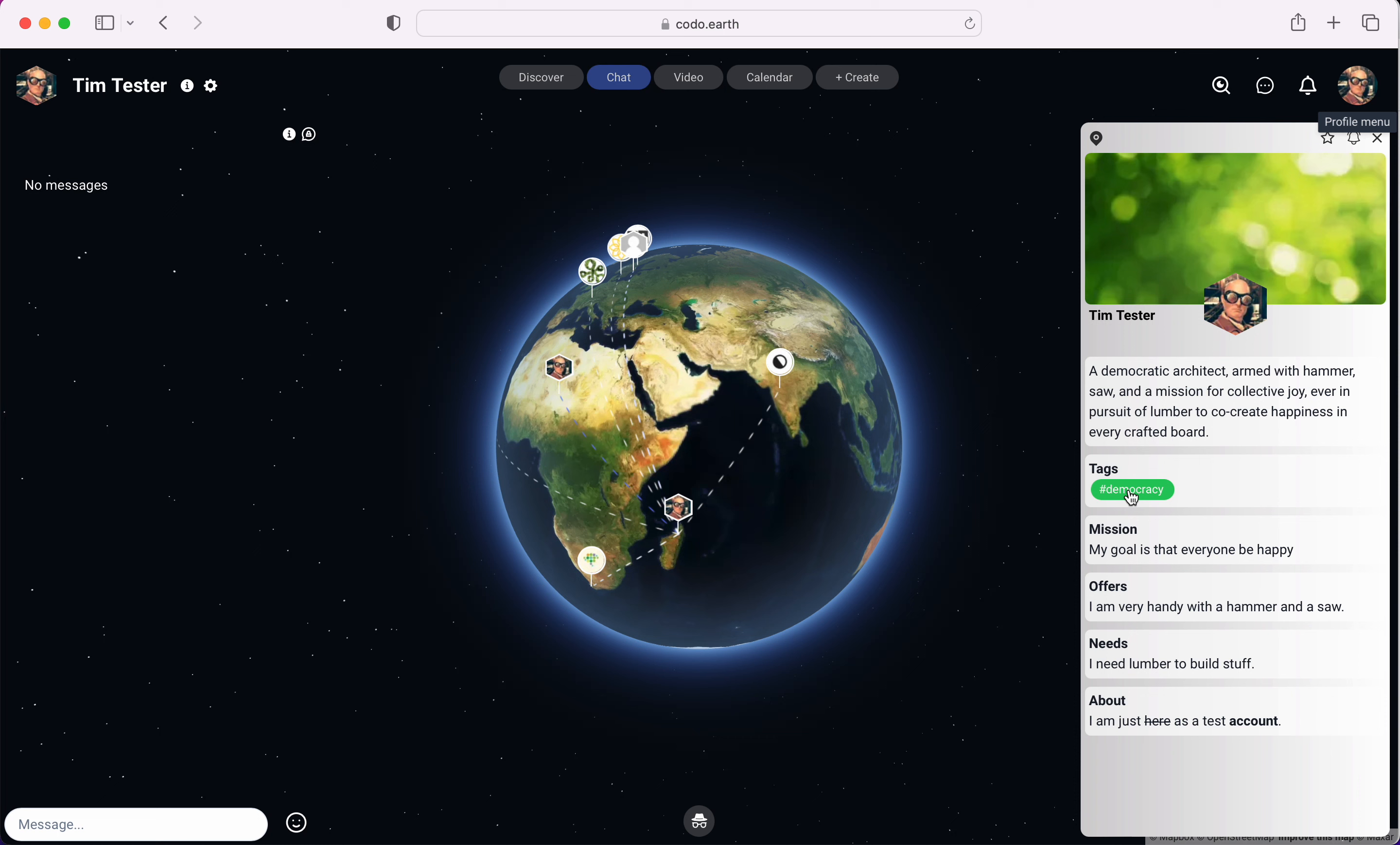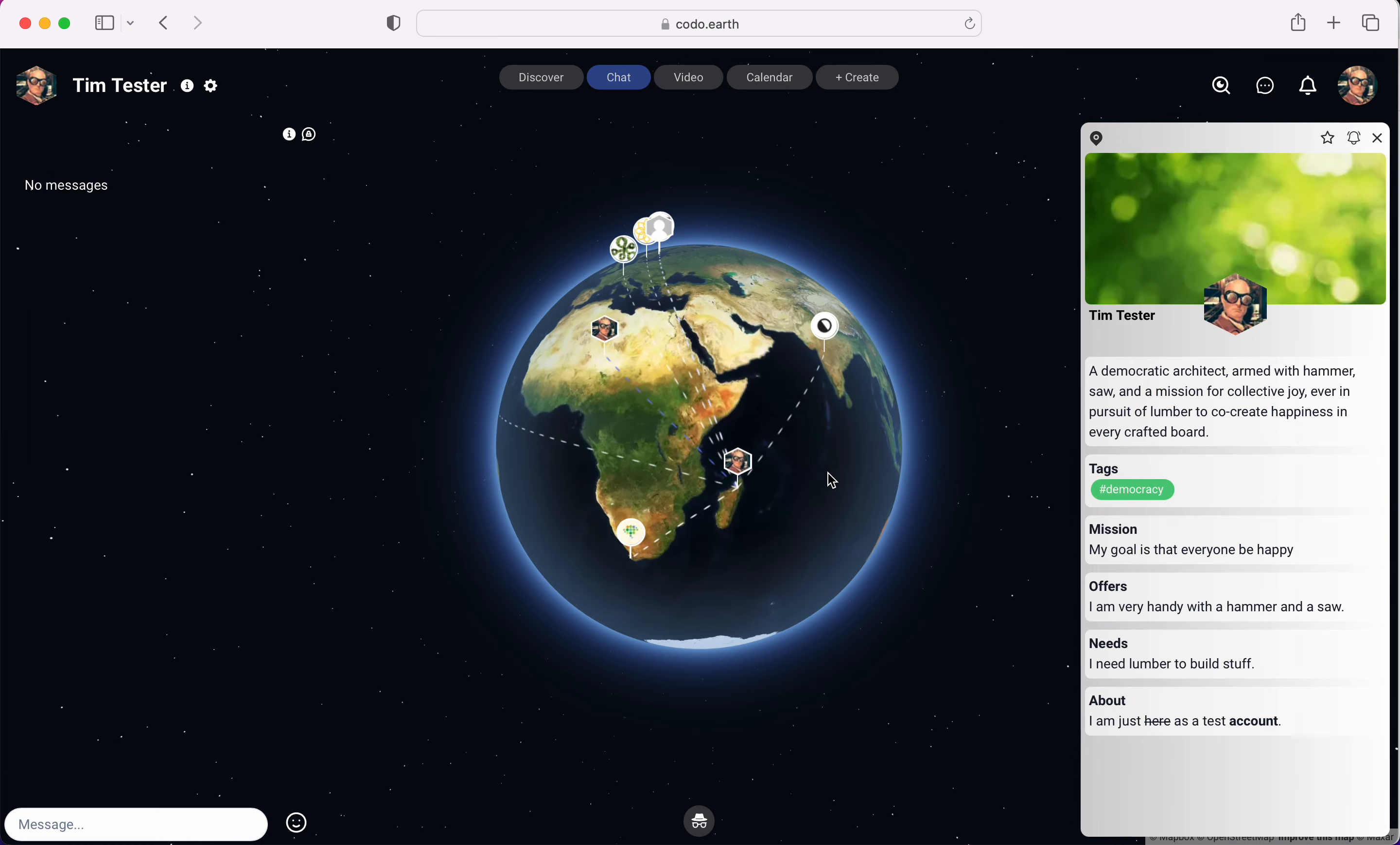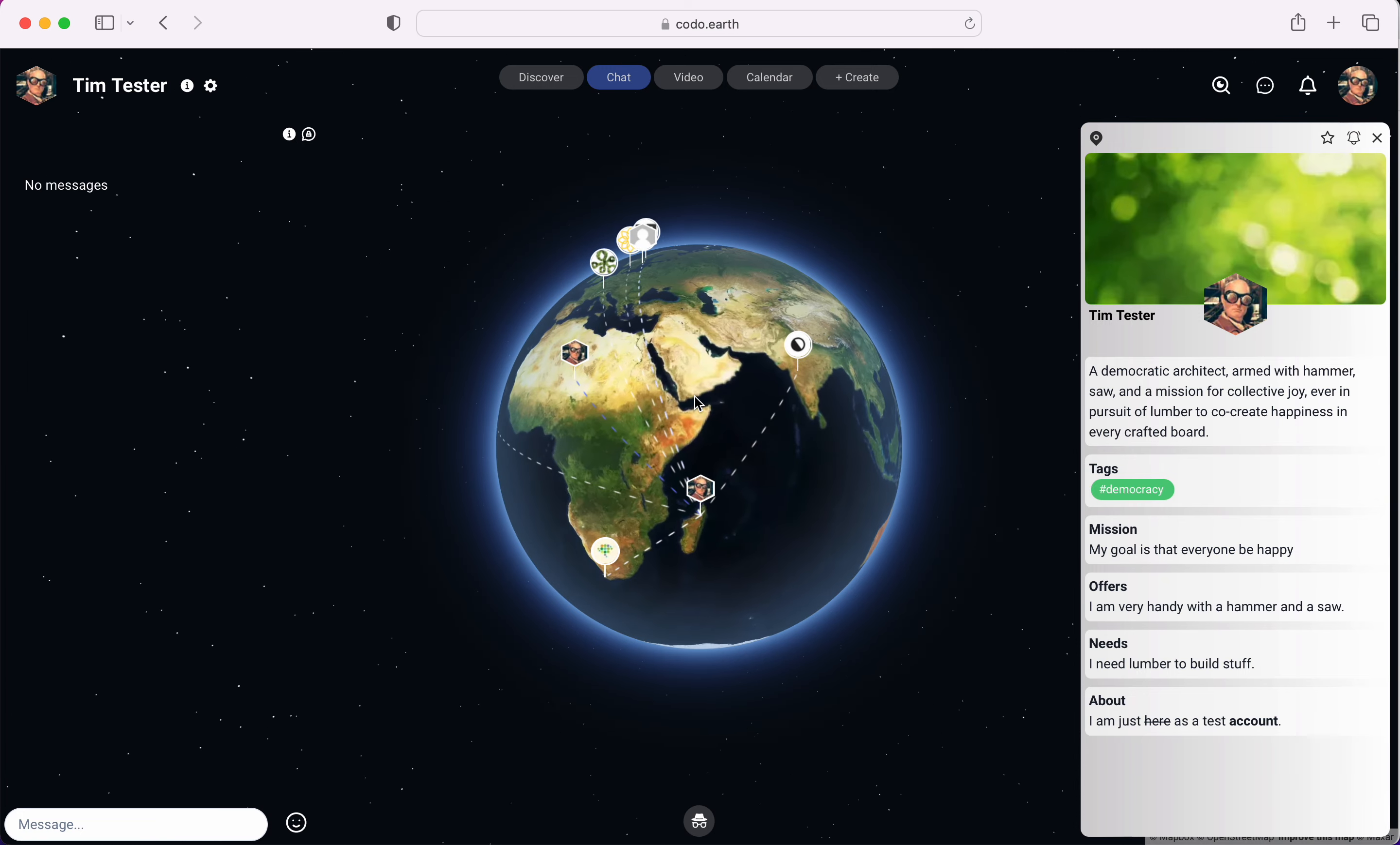Here you'll see a brief summary and this summary is actually written by our AI. I'll speak a bit more about our AI later, but this is what it does. It puts a little summary together based on how you presented yourself. We instructed our AI to have a little bit of a humoristic attitude. Based on the information I provided, it describes me as a democratic architect armed with a hammer, saw, and the mission for collective joy, ever in pursuit of lumber to co-create happiness in every crafted board, which I think was quite well put actually.